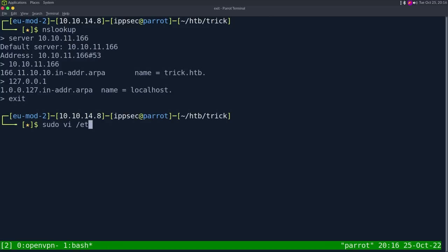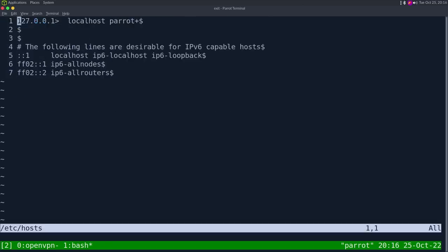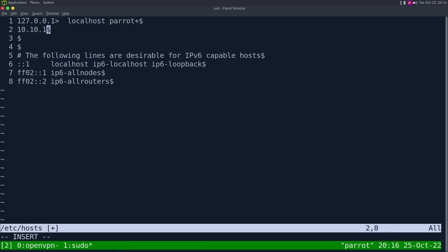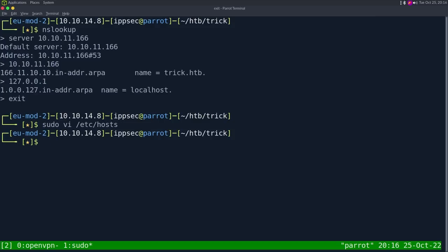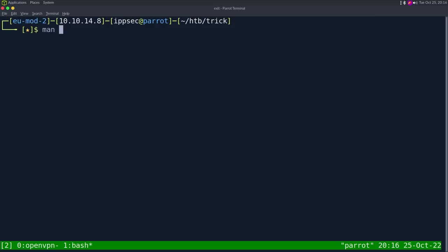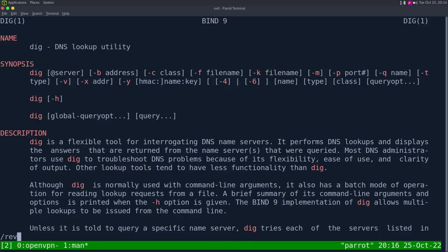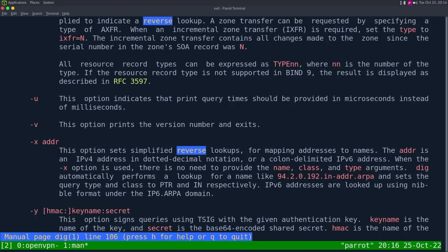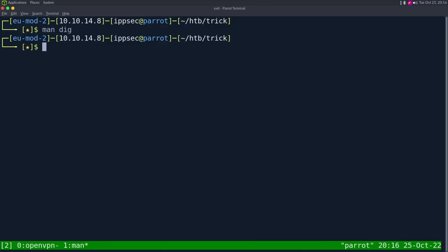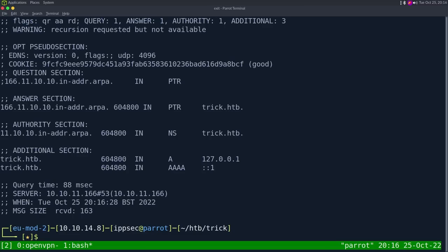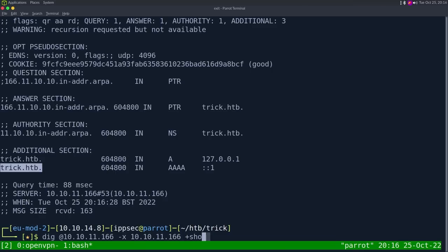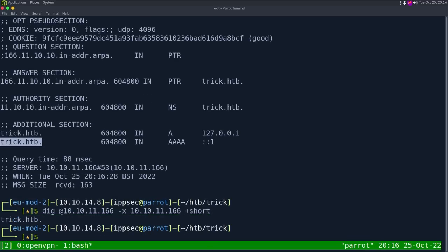I'm going to start off with just NS lookup and then server 10.10.11.166. We're going to tell the DNS server to query itself. We see it is trick.htb. I'm also going to give it 127.0.0.1 just to see what it says. That time it says localhost. So we can exit this, go into our host file and put 10.10.11.166 trick.htb. If we didn't want to use NS lookup, we could have used dig. I want to say it's dash X to do a reverse lookup in dig. So if I do dig at 10.10.11.166 dash X then 10.10.11.166, we get a bunch of output but we do see trick.htb here. And then if you wanted to script this or something, dig does have a plus short command.